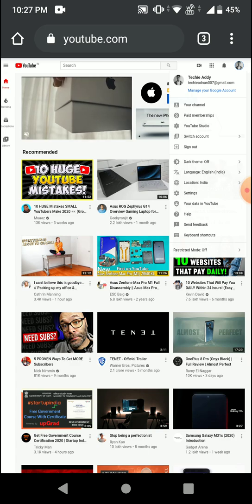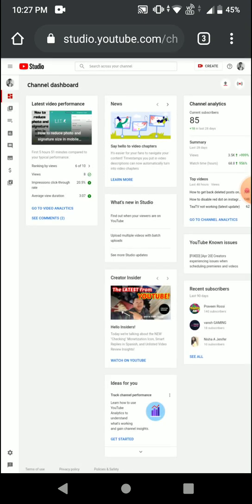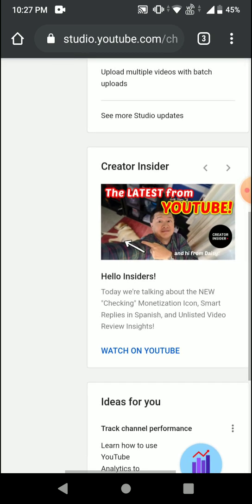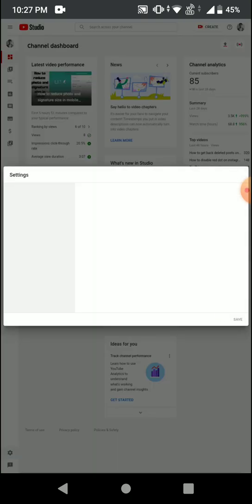Once you're in the desktop site of YouTube, you'll be able to find your channel logo on the top right corner. Click on the channel logo, then click on YouTube Studio. This will redirect you to YouTube Studio. Once the studio is loaded, scroll down and you'll find the settings option below.